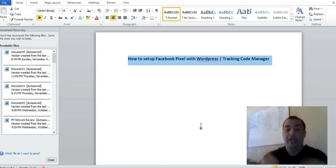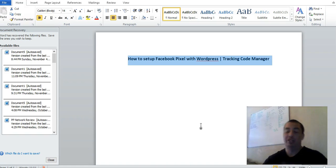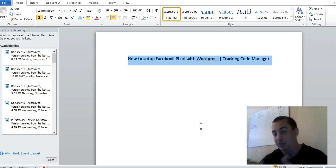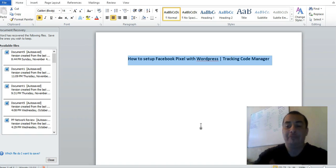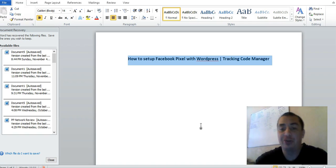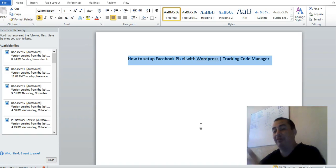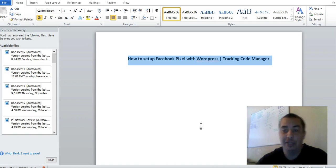Welcome. Today's video we are going to be talking about how to set up a Facebook pixel with WordPress using Tracking Code Manager. First of all, there are a couple things you have to go into the settings inside Facebook and get into the ad manager to create the pixel. When you're actually creating your pixel, if you're using WordPress it's very easy to track, and this is going to help you for any traffic that's coming into your website.